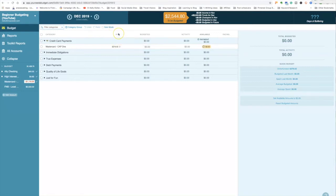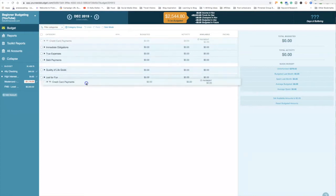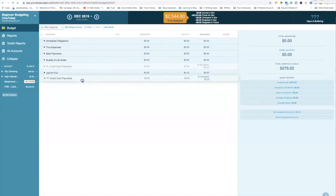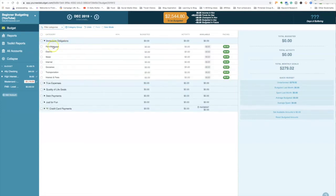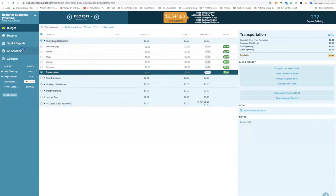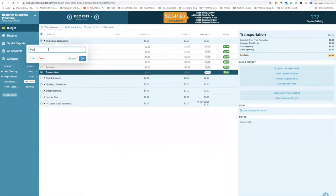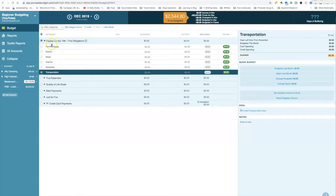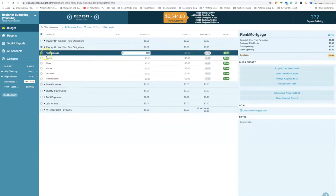I'll also link a video from someone who does training videos for the Toolbox. Now, these are called category groups — you can move them around. You have 'Immediate Obligations,' which covers your four walls: rent, mortgage, clothing, internet, etc. Because I get paid twice a month, I like to break it up by payday. So I'm going to create a category group called 'Payday on the 10th Obligations' and another called 'Payday on the 25th Obligations.'